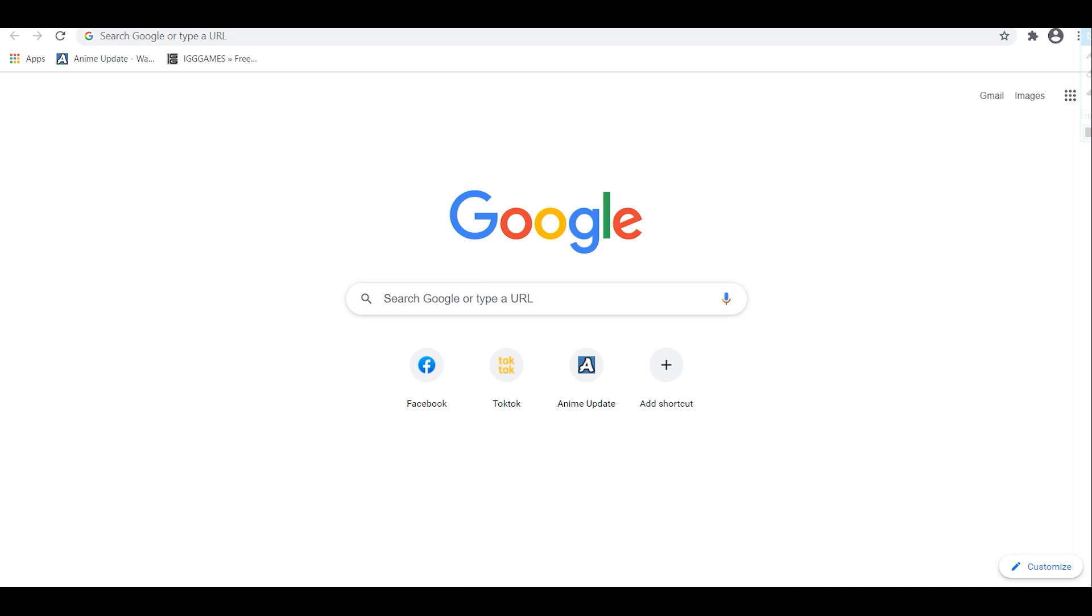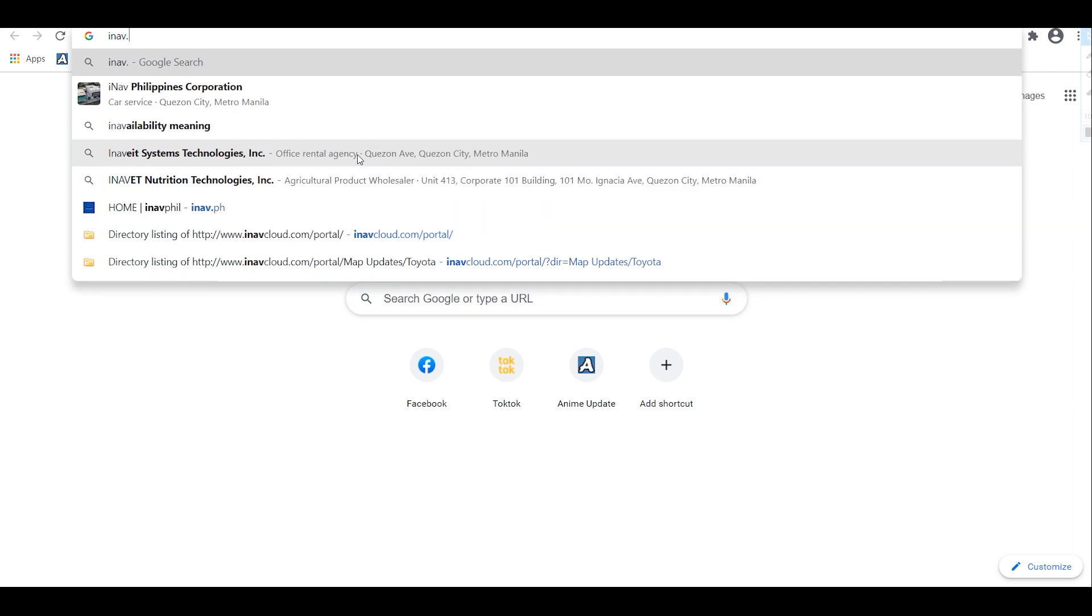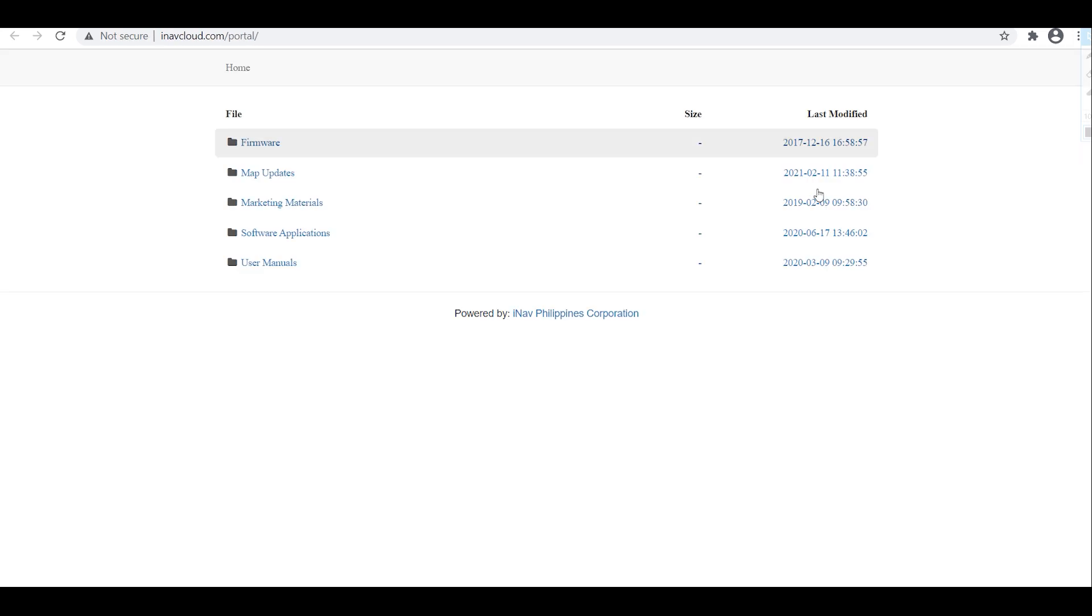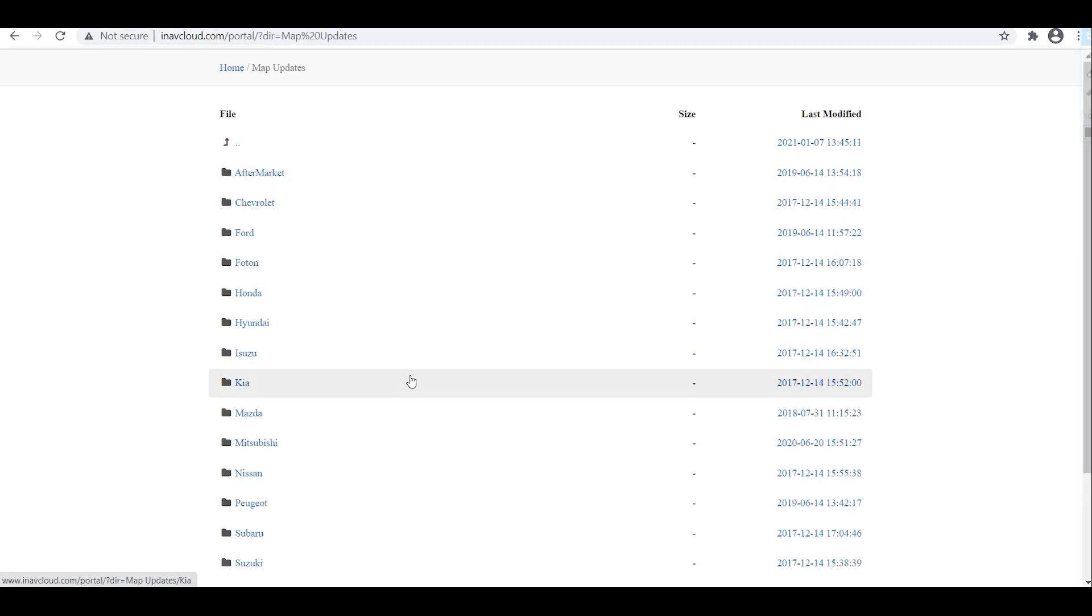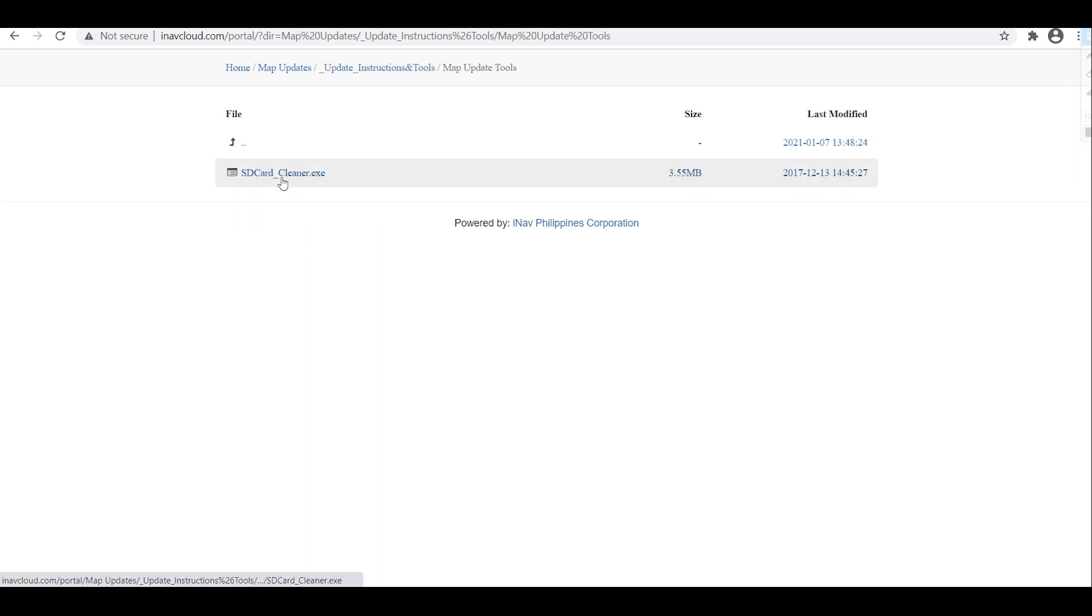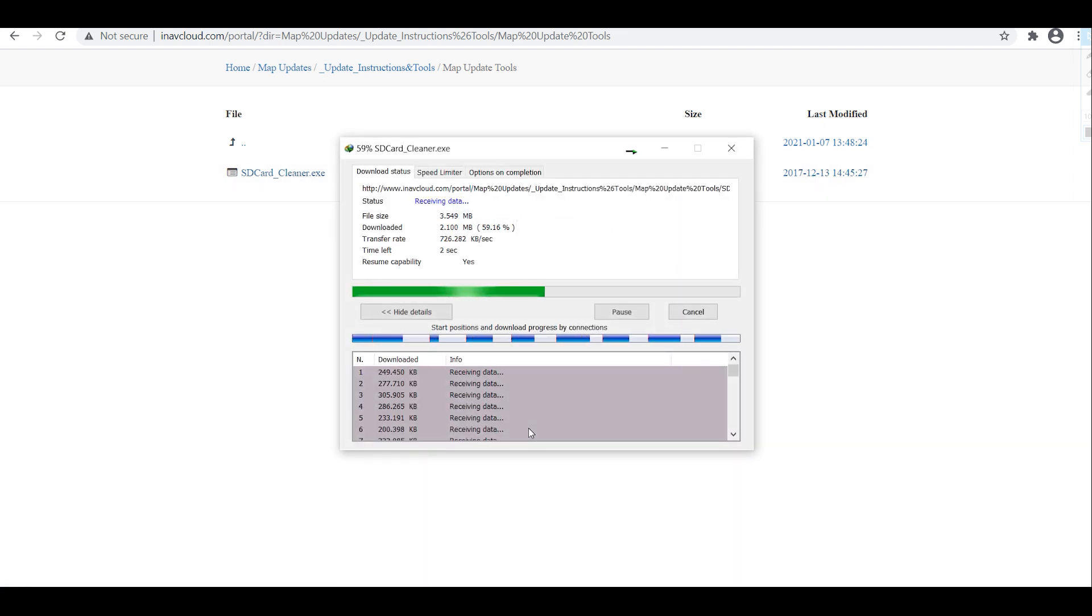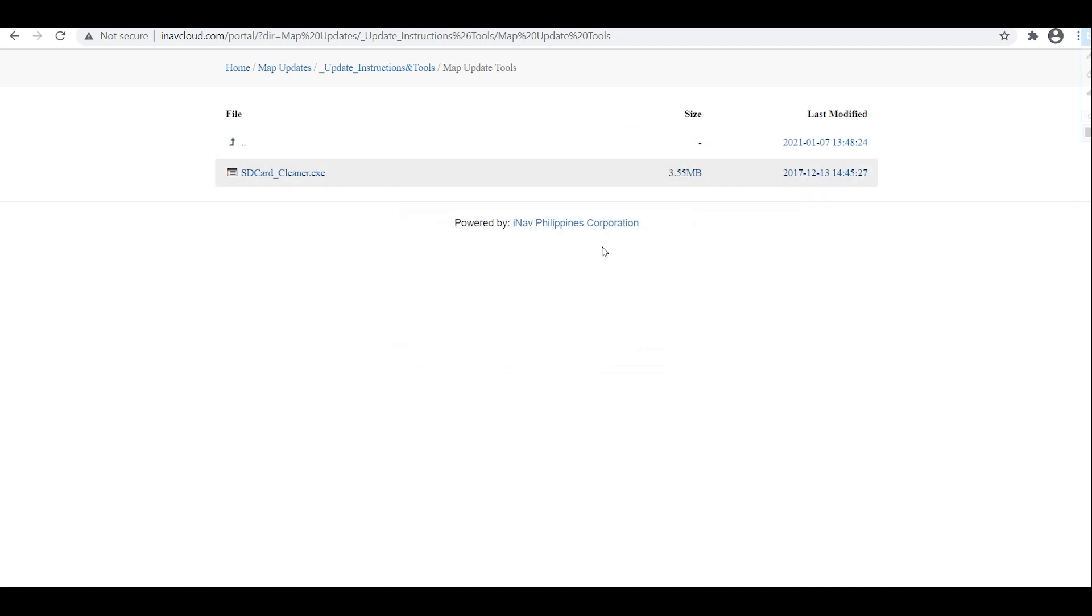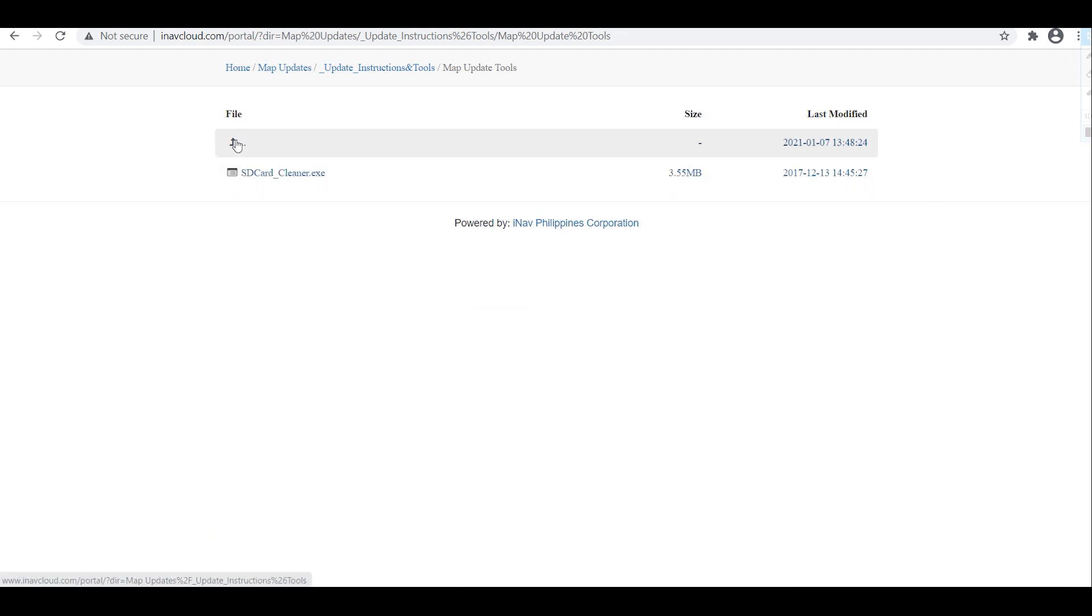First things first, disable your antivirus. Then go to INAV PH, click on downloads and map updates. First download the SDCleaner which is inside this update instructions and tools, then map update tools and download the SDCleaner. Then go back.